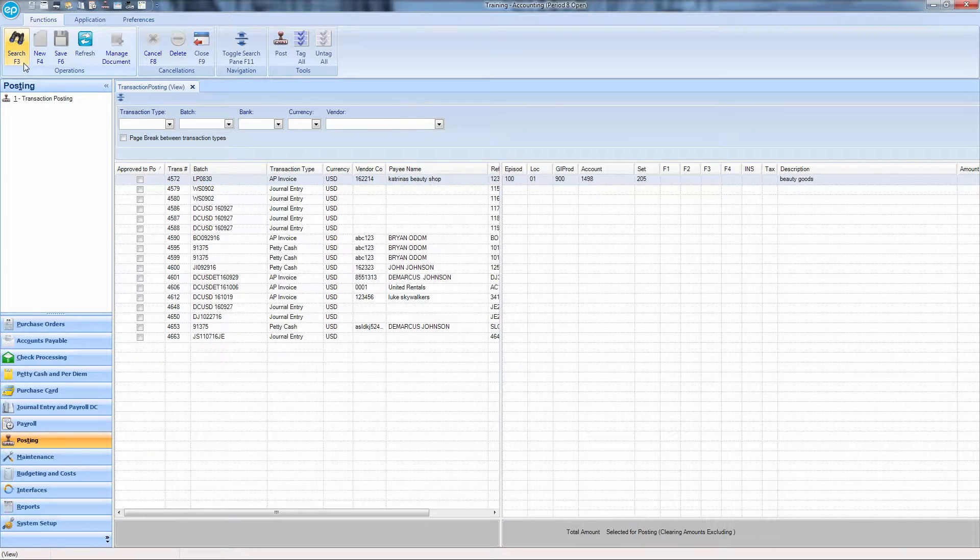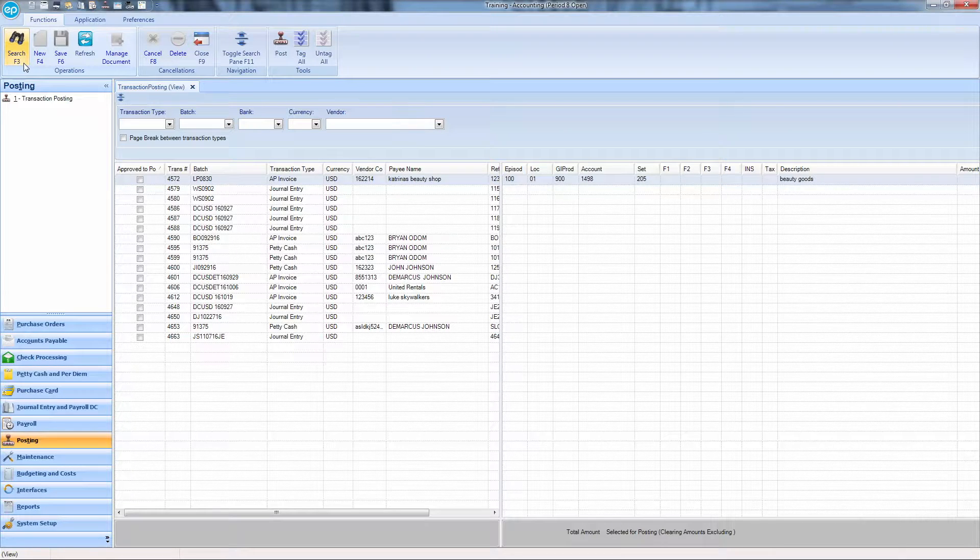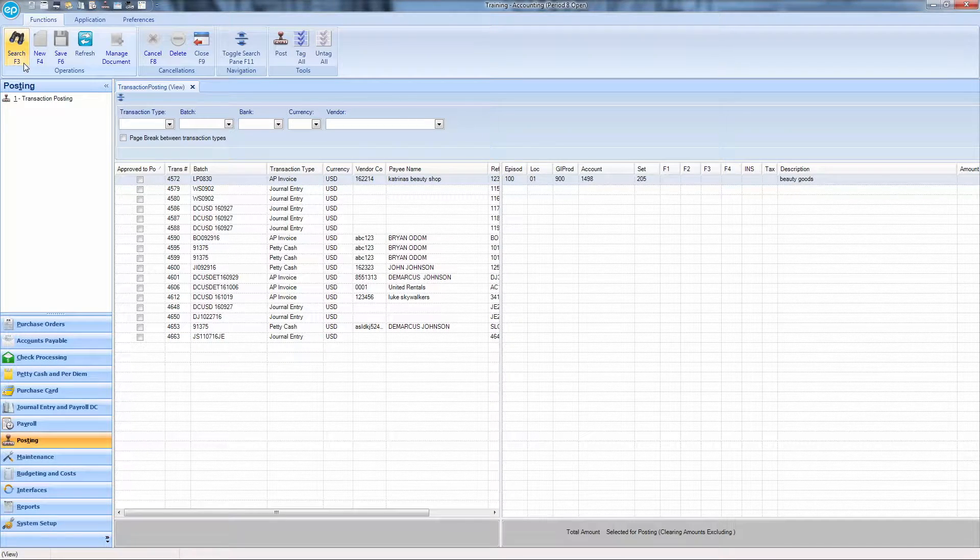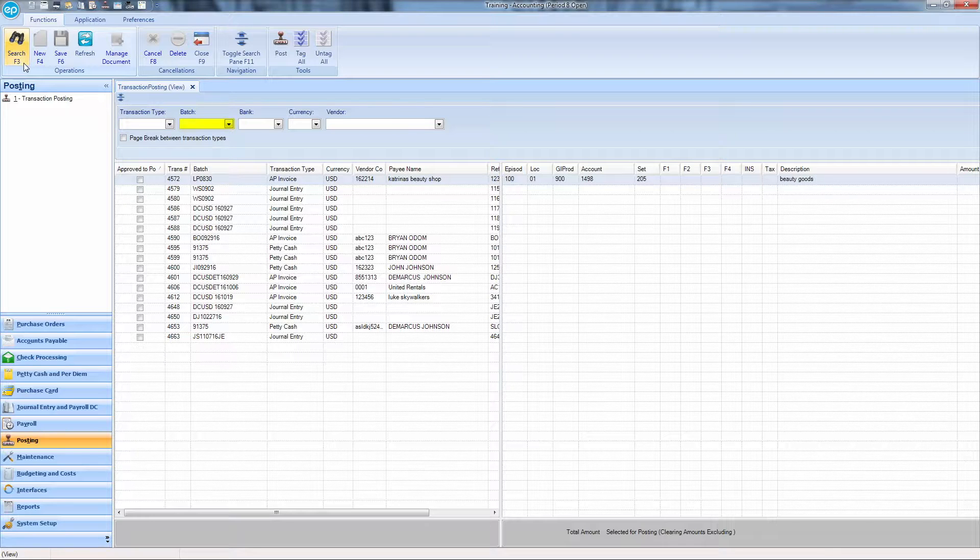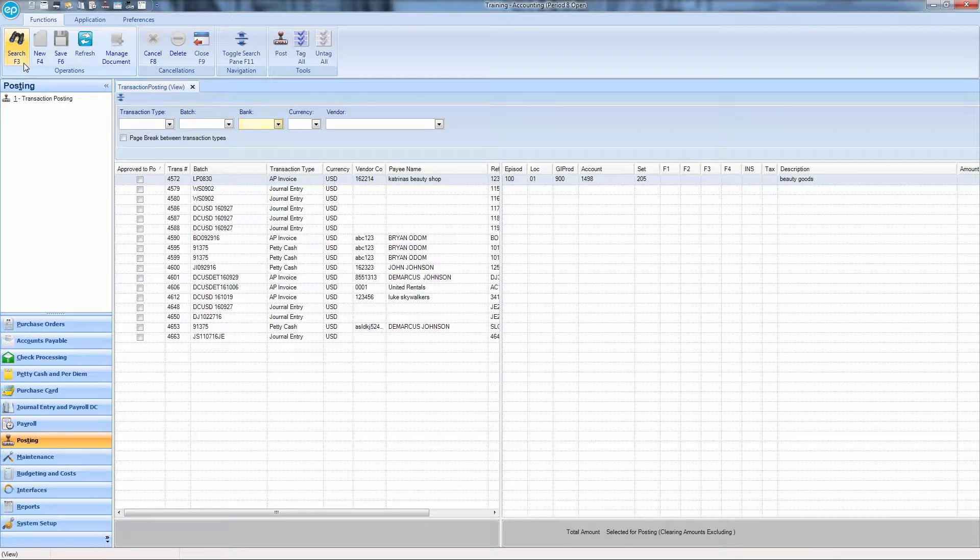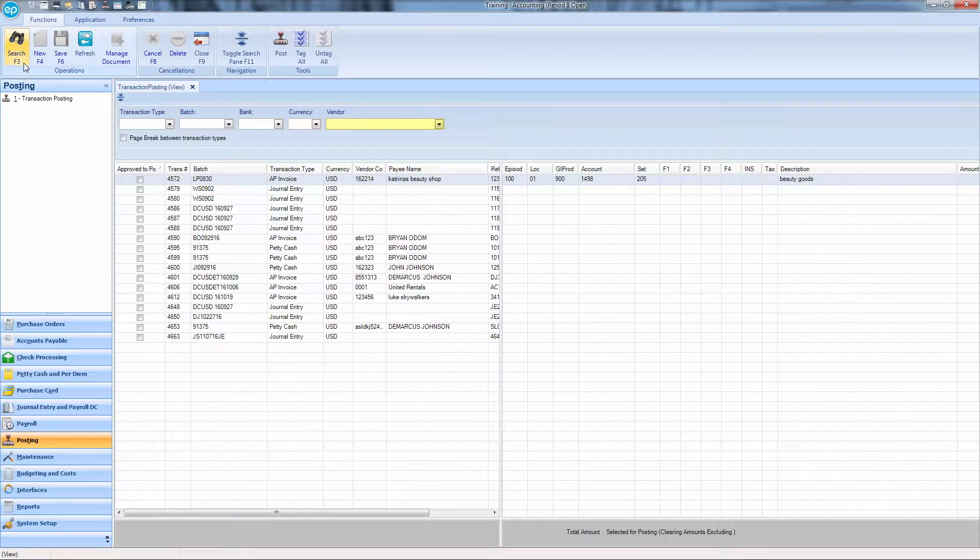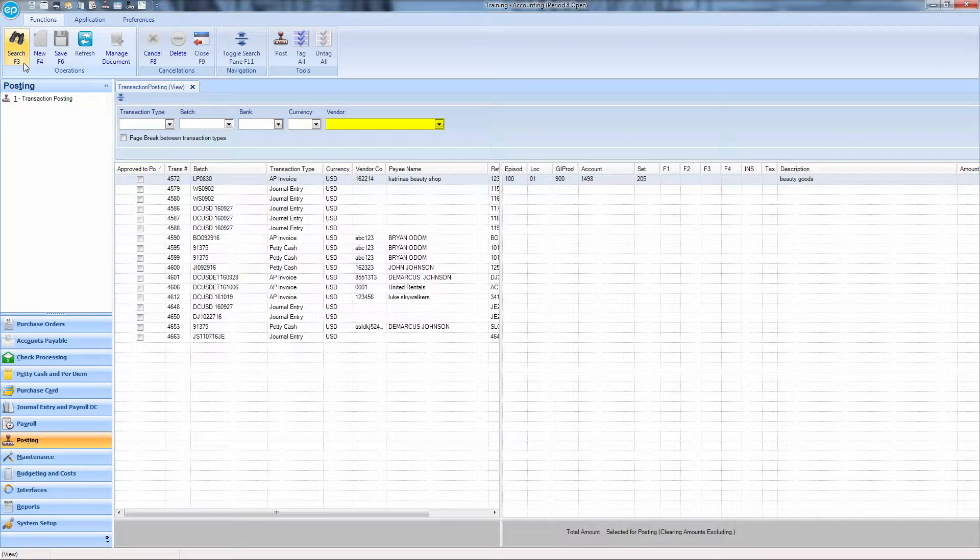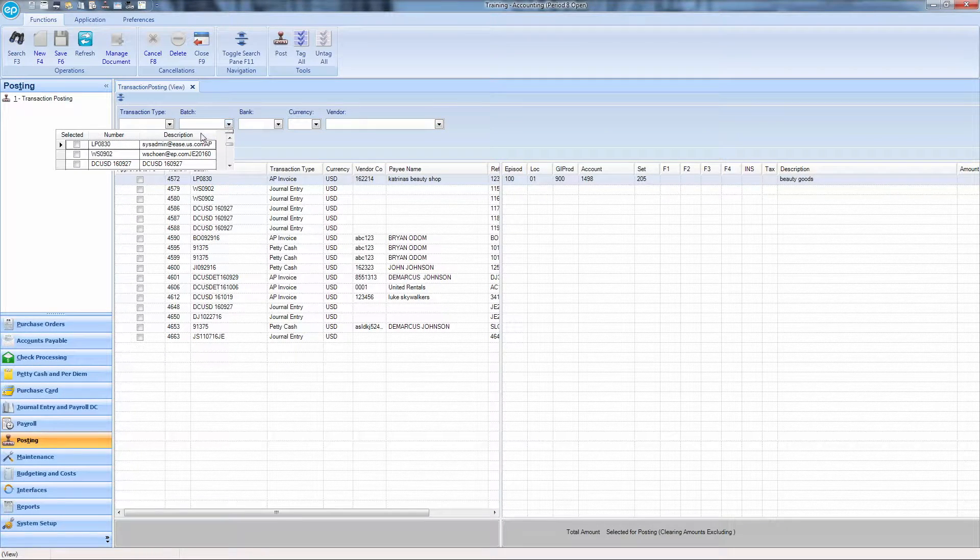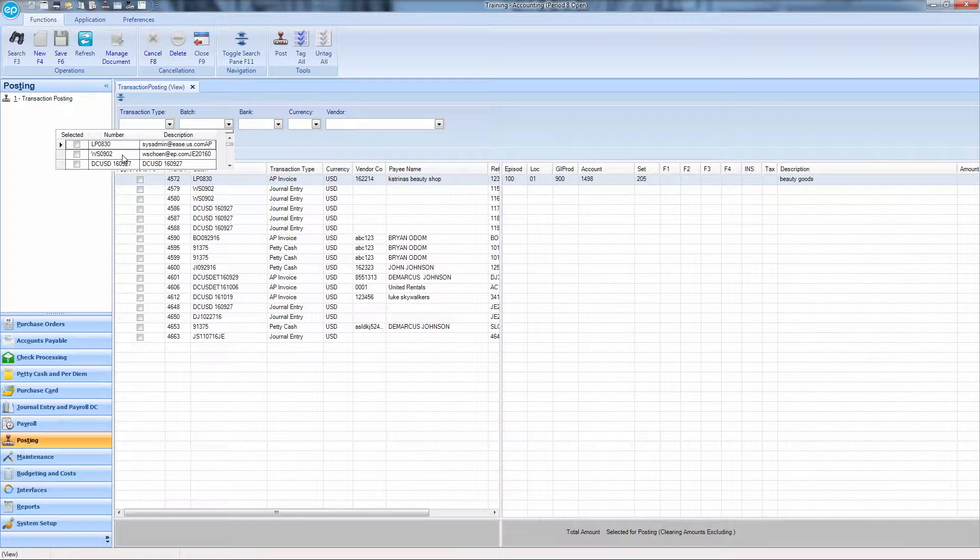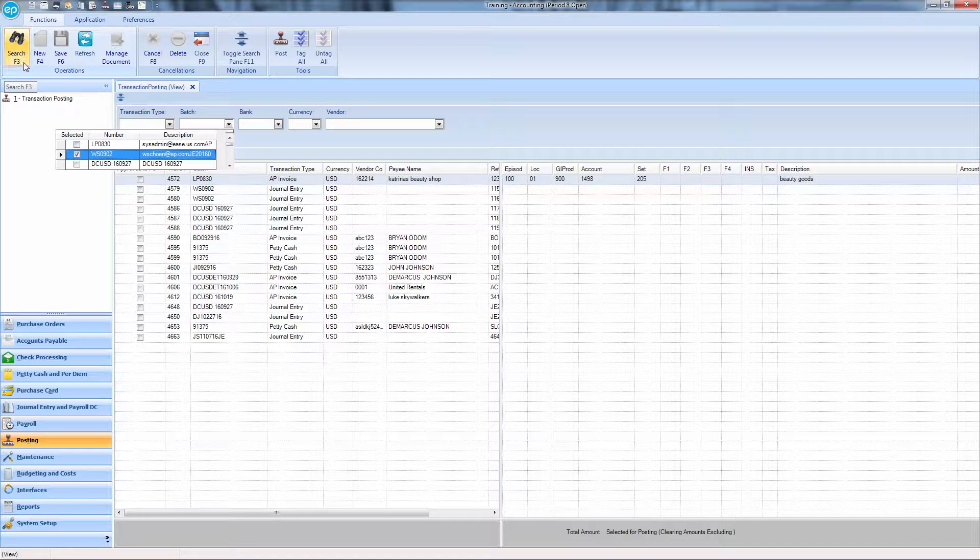You can filter the items that are displayed by clicking the available filters at the top of the screen, including the transaction type, batch, bank, currency, and vendor. Once filters have been added, click the Search icon again to filter the results.